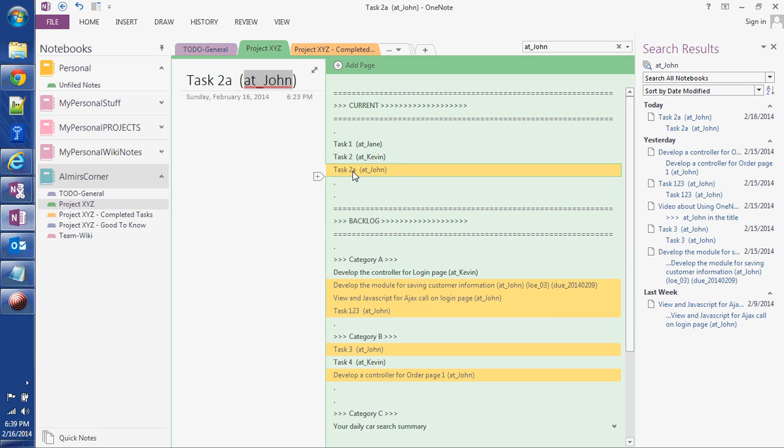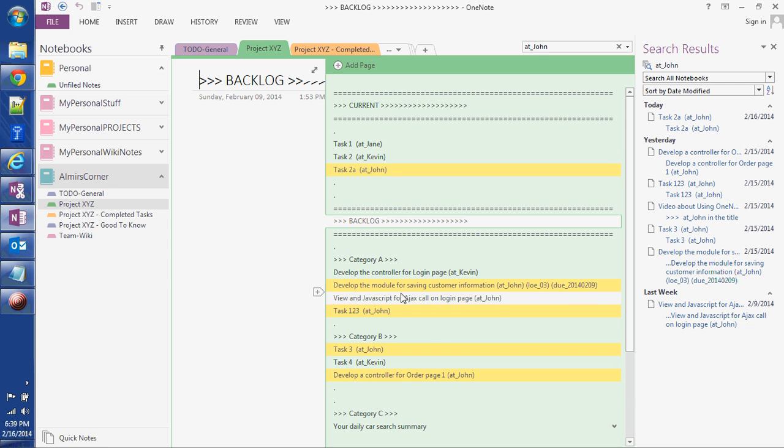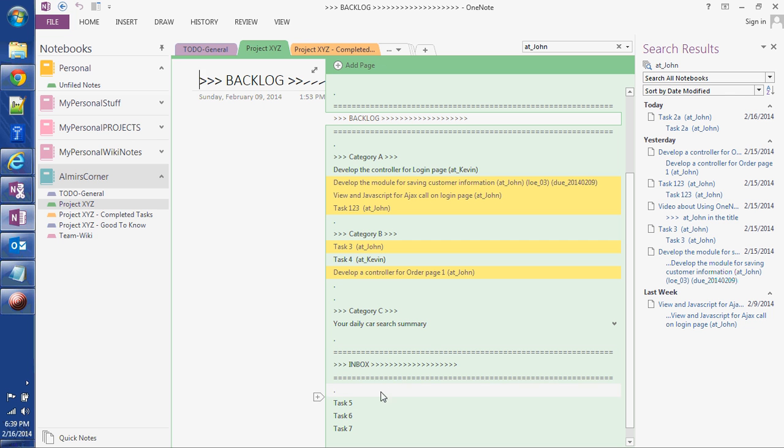So you can see task 2A is within the current section, whereas the other tasks that are highlighted belong in the backlog. So it gives you the big picture of where John's tasks belong - whether they're being worked on, will be worked on very soon, or if they're down below in the inbox and not categorized yet.